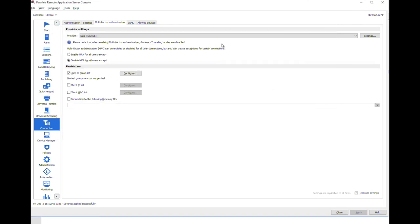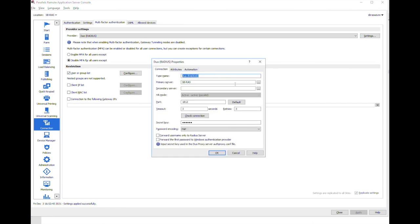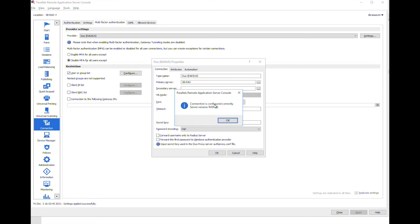After that let's return to RAS console and ensure that our configuration is configured successfully by clicking on check connection button. We can verify it. Okay so the basic configuration is done.